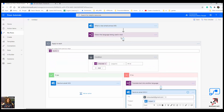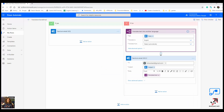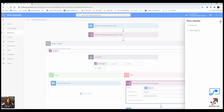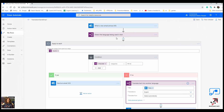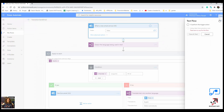I'm going to name this flow 'Translation Send Email' and save it. After saving, I check the flow checker — no errors found. Now I need to send a test email to trigger it.